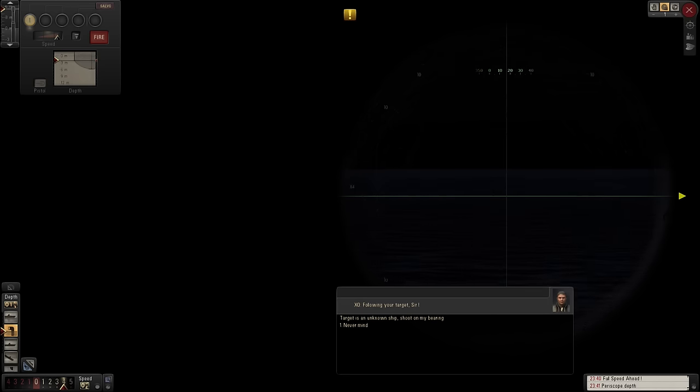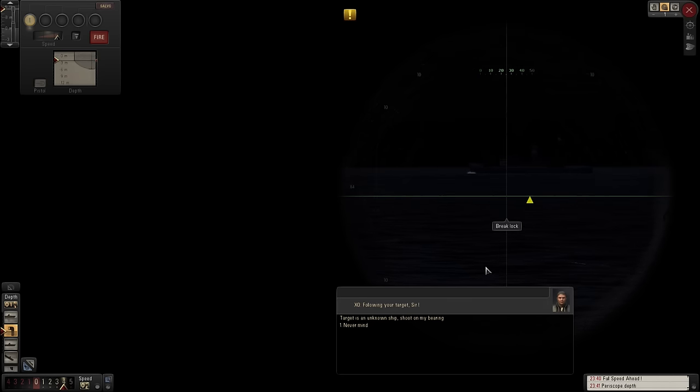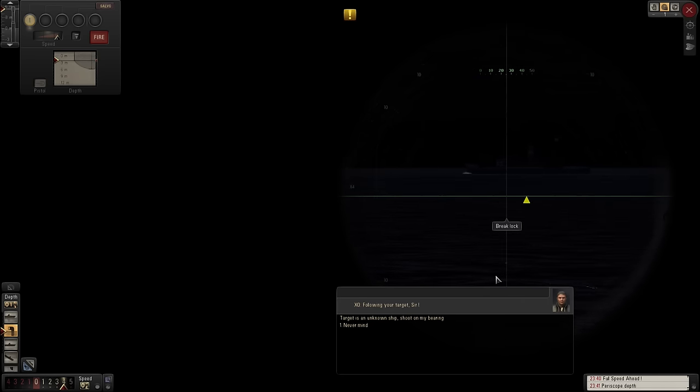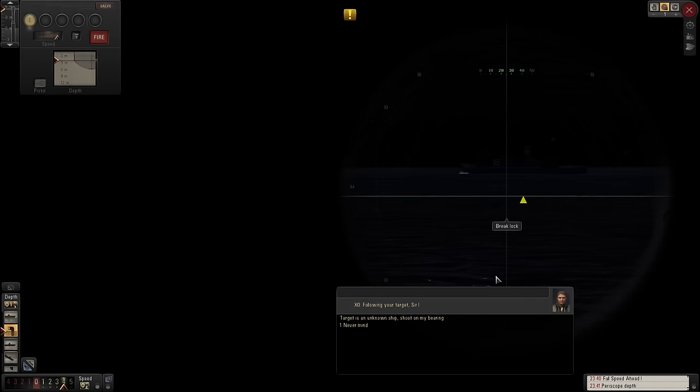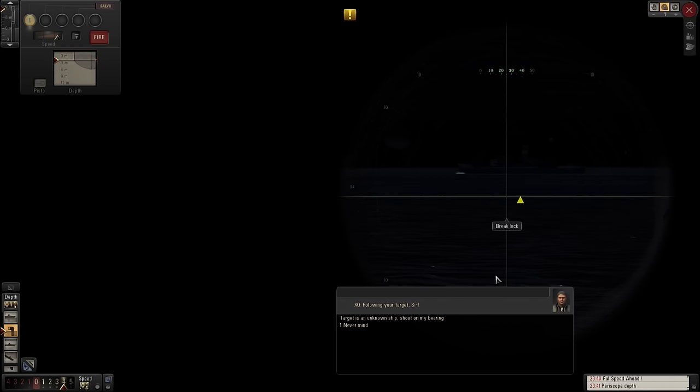And see if we can't get on the tail of this ship and see if we can't put a little fishy up her pipe, as it were. So, I'll see you back in a few.